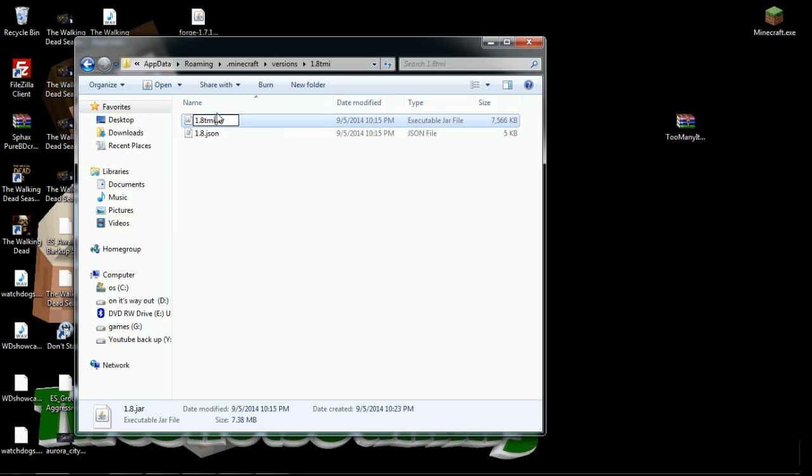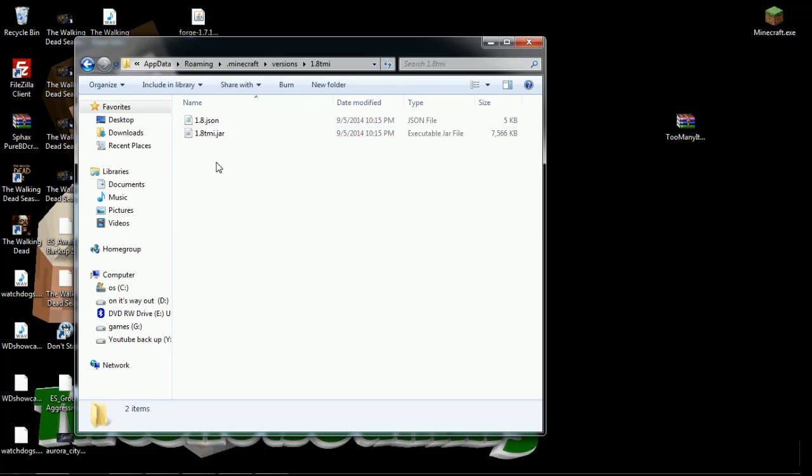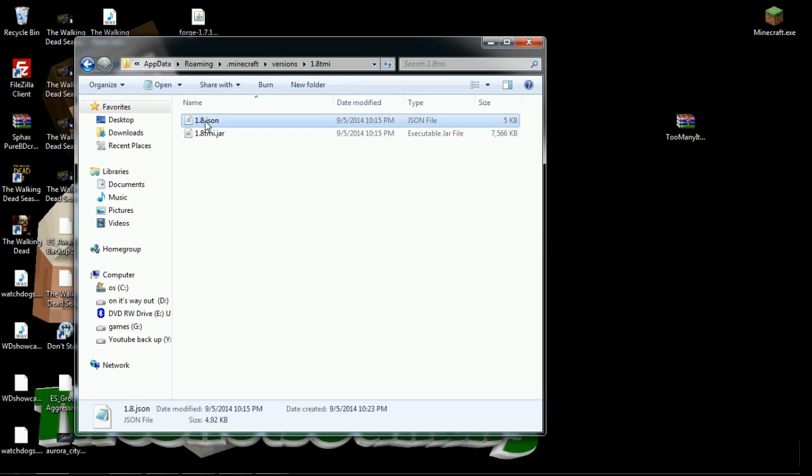Then we're going to go right after the eight, not before the eight, make sure it's right after the eight and then put in TMI. If it doesn't say .jar for you, just put the file in there because your file extensions aren't open. Don't worry about it, just right after eight make sure you put TMI in lowercase letters. Do not capitalize it.